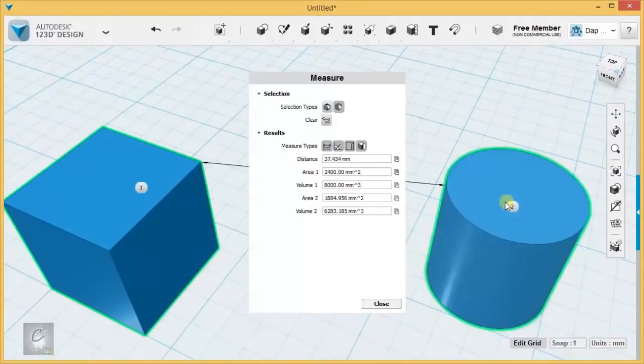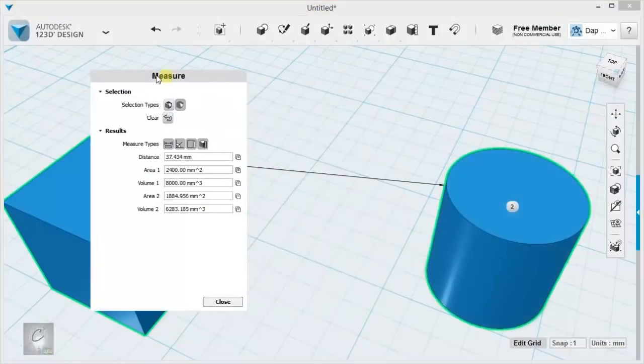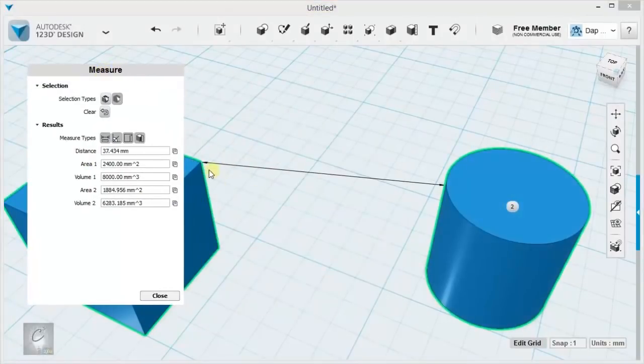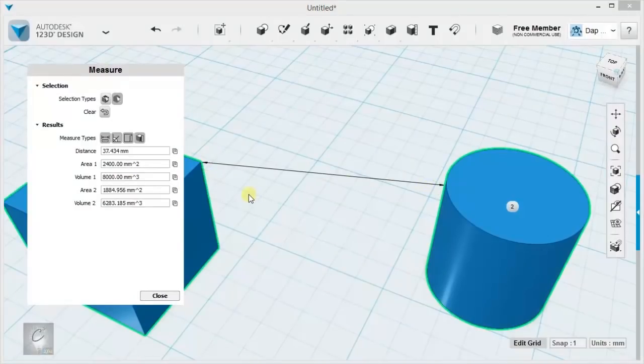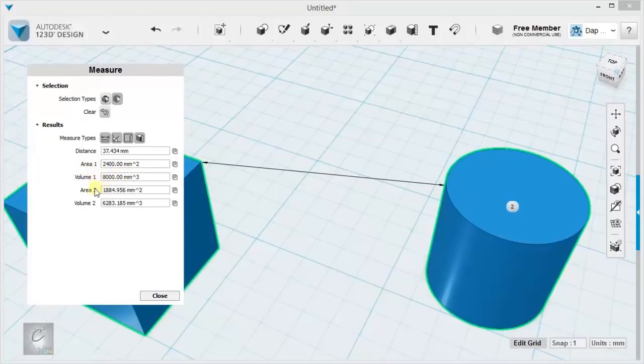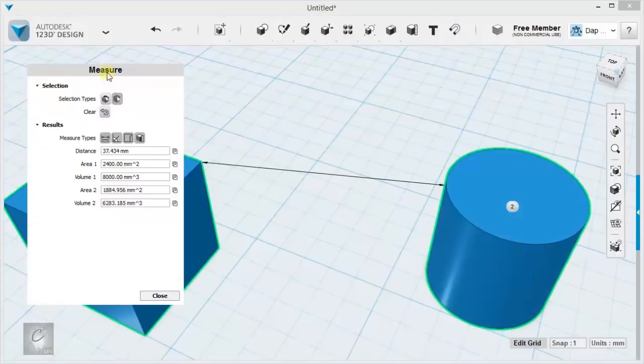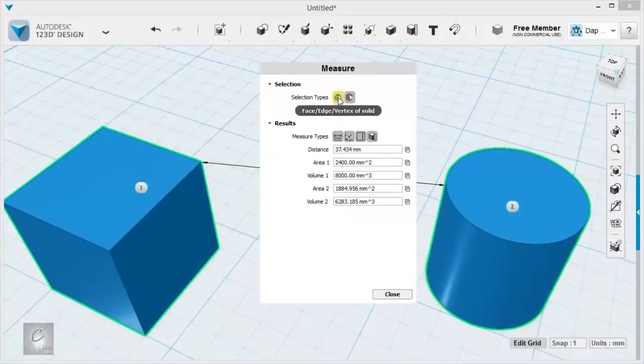If I click two things, you can see it's telling me the distance as measured by this line. It's always going to pick the two closest possible points between the objects. Then tell me the area of the first one, the volume of the first one, the area of the second, and the volume of the second.